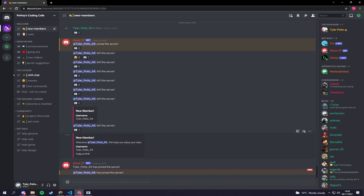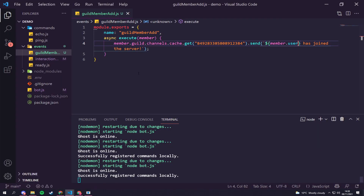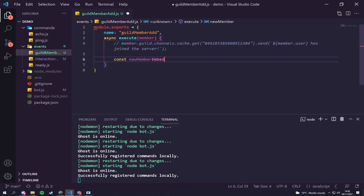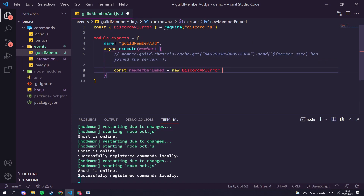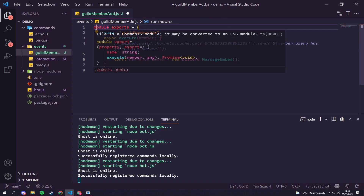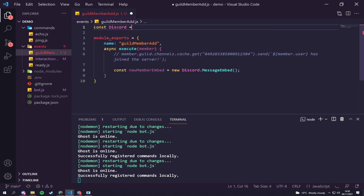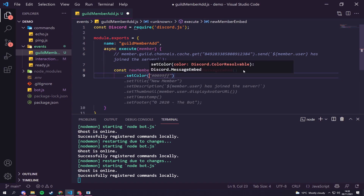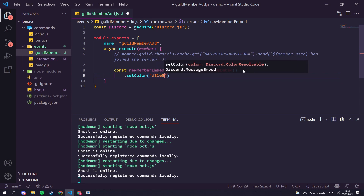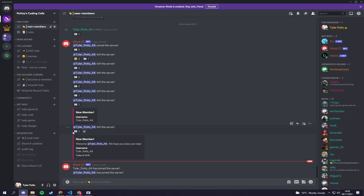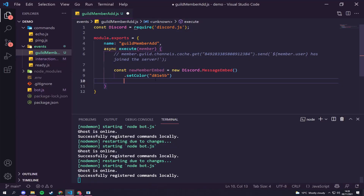Now we want to send an actual embed for new members. Let's comment out the simple message and underneath create a new embed. We'll say 'const newMemberEmbed = new Discord.MessageEmbed()'. Since we have no reference to Discord in this file, we need to add 'const Discord = require("discord.js")' above our module.exports. Now we can chain '.setColor()' and use a brand color like '#1E5B...' — this sets the color on the left edge of the embed.